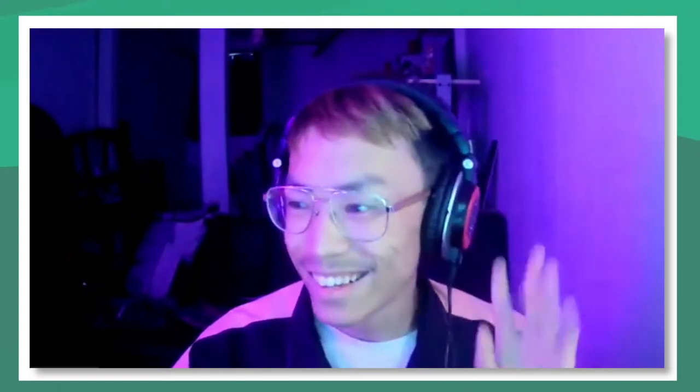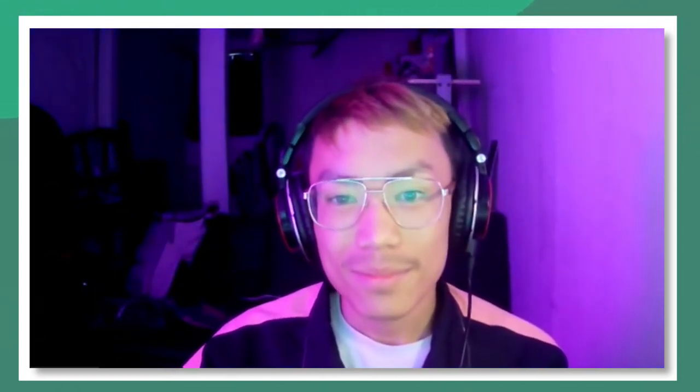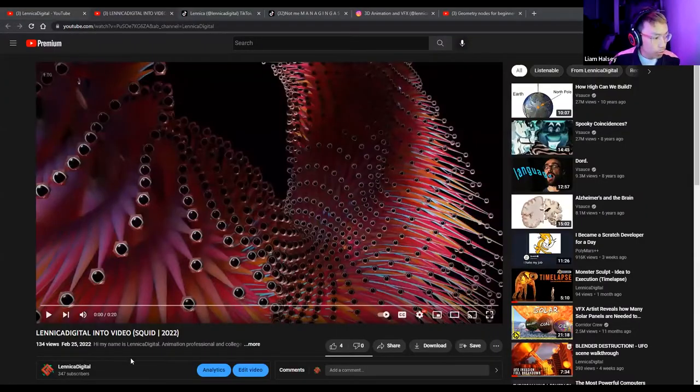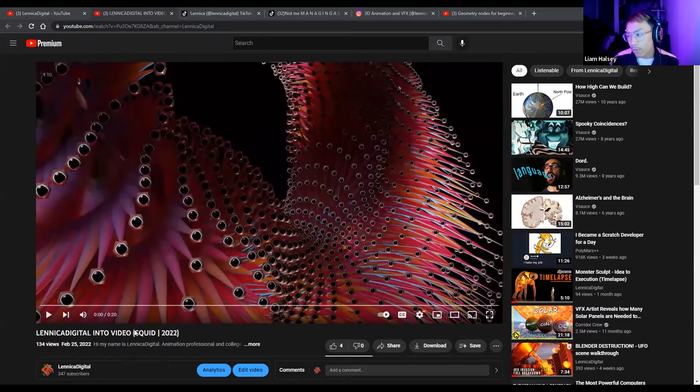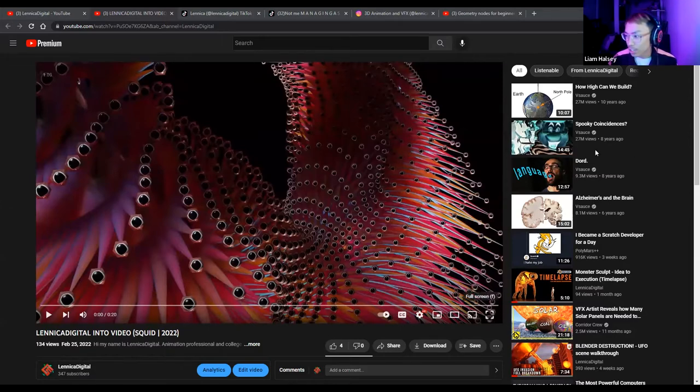I'd like to introduce our guest Lenica Digital, whose real name is Liam. I'd like to start by showing our audience some of what you do — can you show us one of your videos? This is the intro video I use on my YouTube channel, it's about five weeks old at this point, so I'm still definitely getting started with YouTube videos, but this is one I like to show off first.